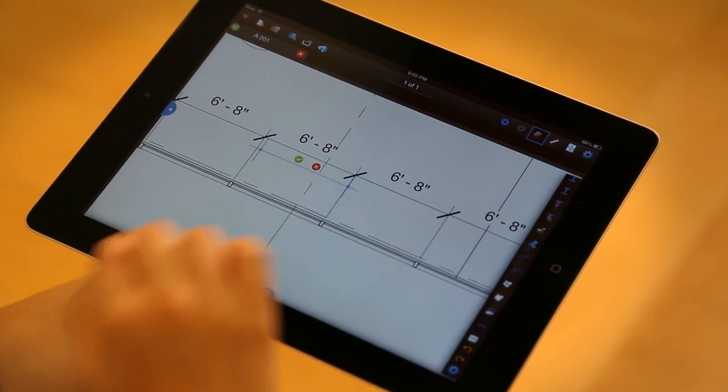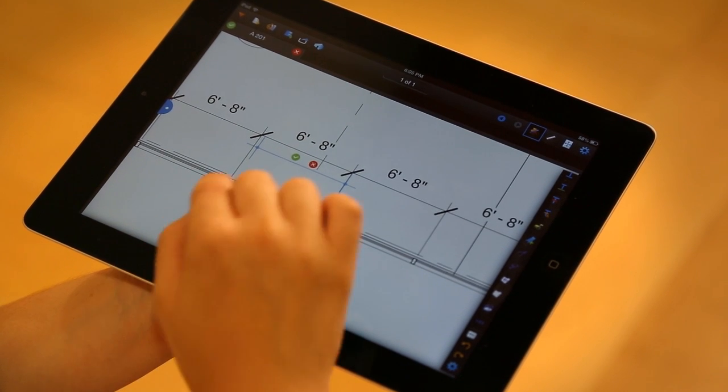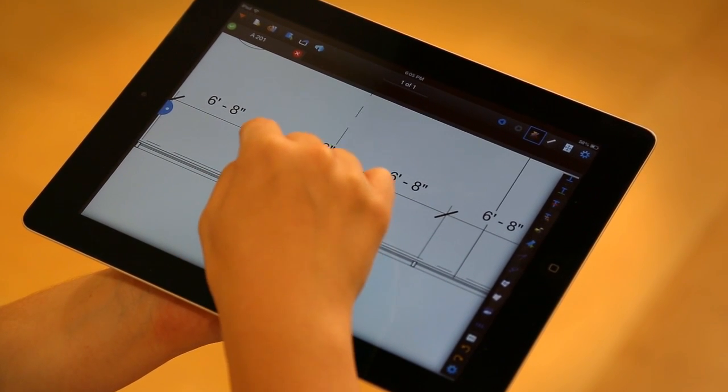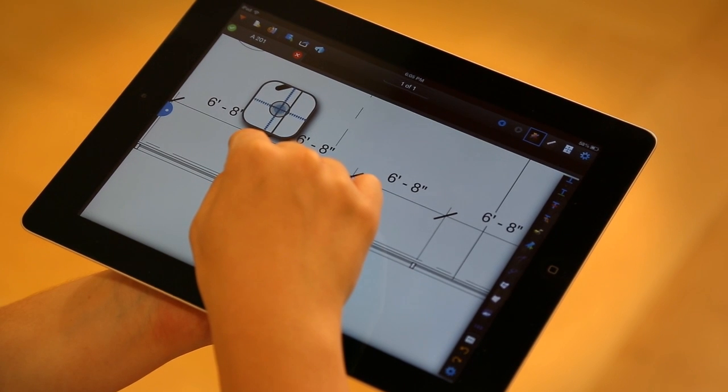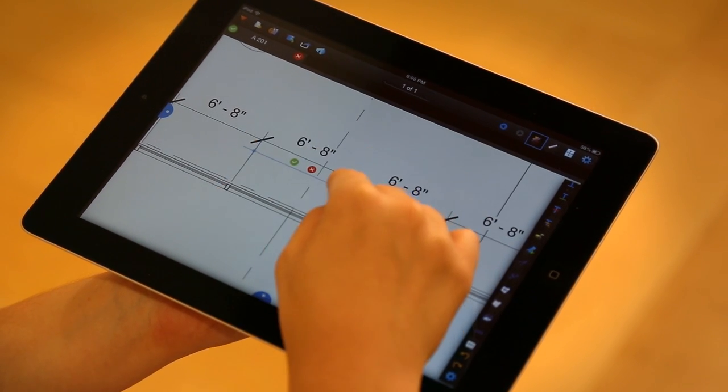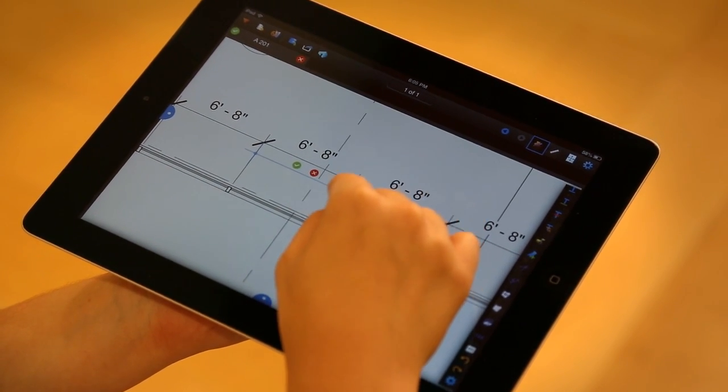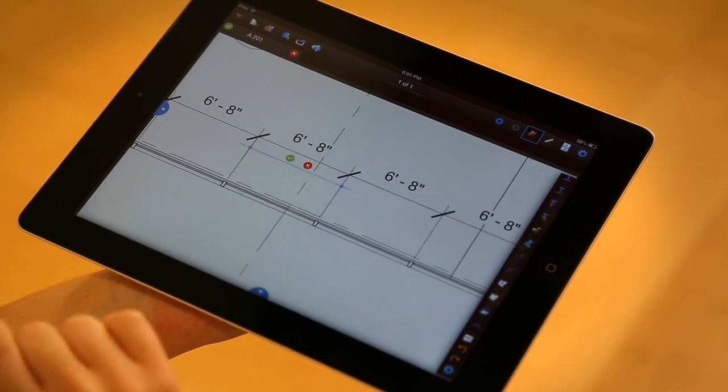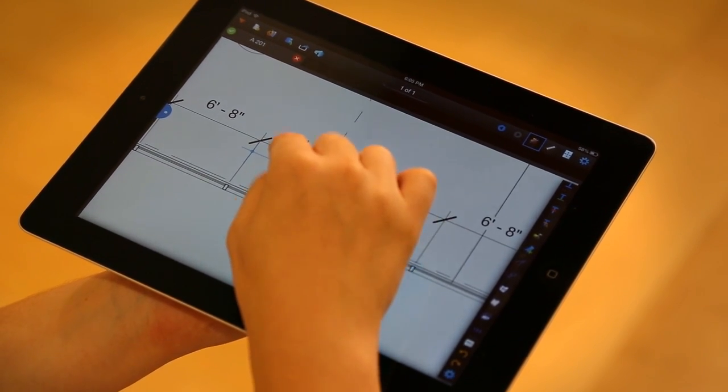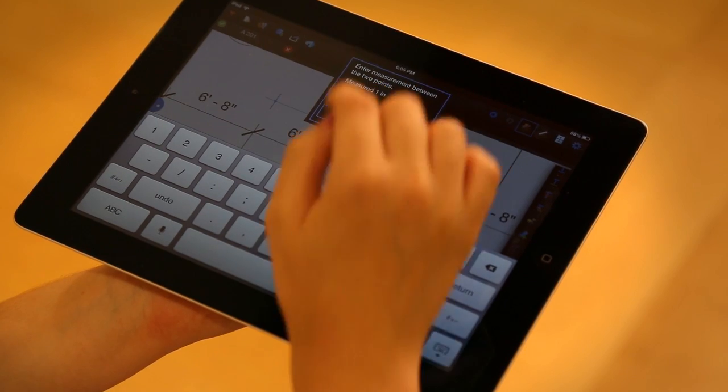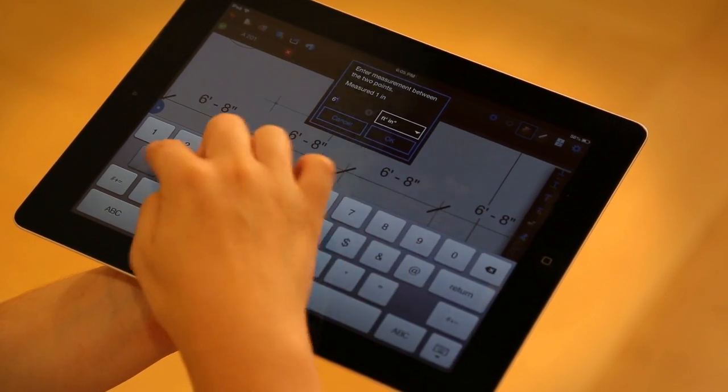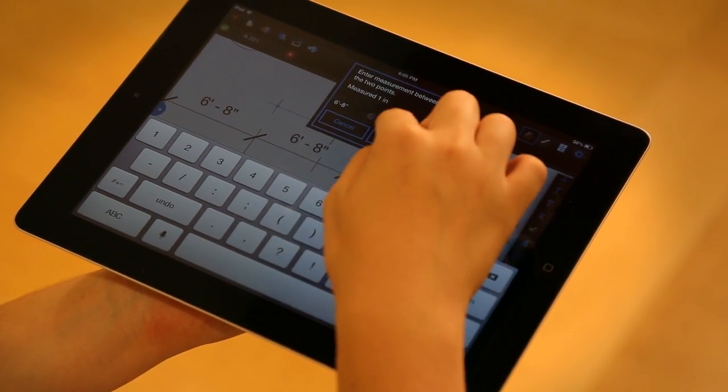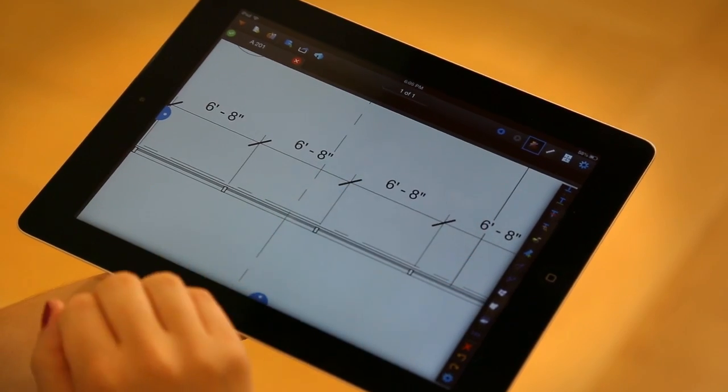Alright, this is close to it, but not where I would exactly want it to be. I can select these endpoints and use the crosshairs and the magnifier to get it exactly where I want. Now that I like it, I'm going to go ahead and press the green check mark. I can clear this value, enter that 6 feet and 8 inches that I'm using. Alright, now I'm ready to go.